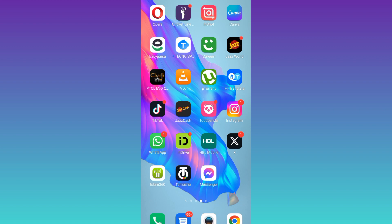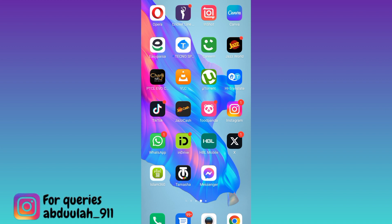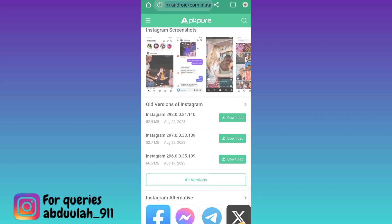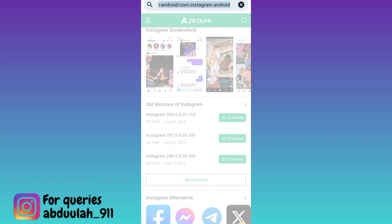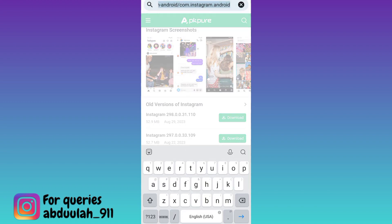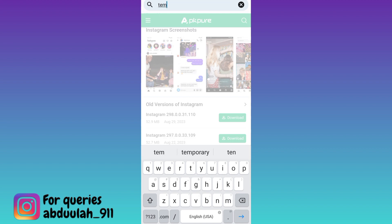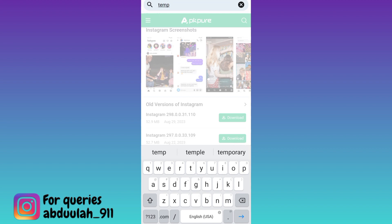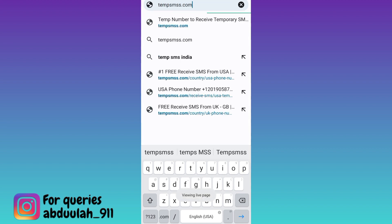In order to create unlimited WhatsApp accounts using a fake phone number, what you need to do is open your internet browser. Click on the search option and in the search bar, you need to type 'temp sms' (t-e-m-p sms) and click on search.